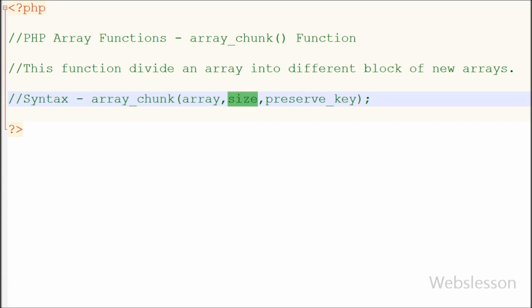The last parameter is preserve_key, which is optional. It must be true or false.